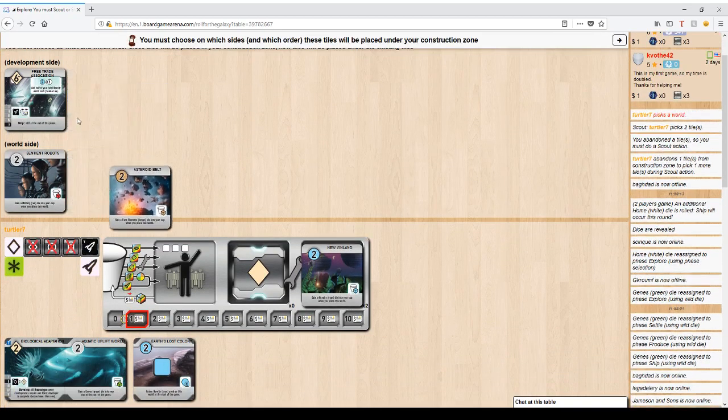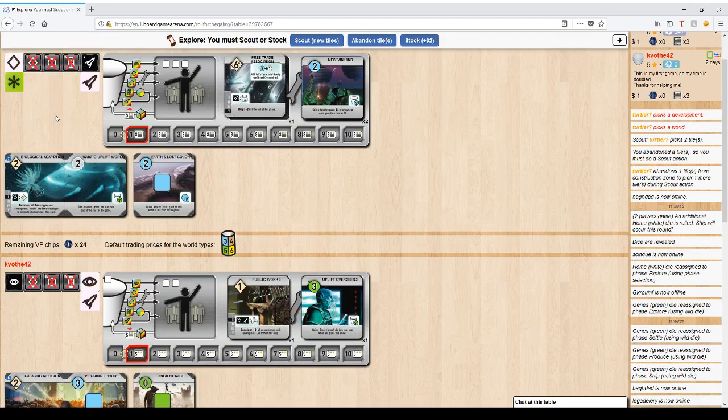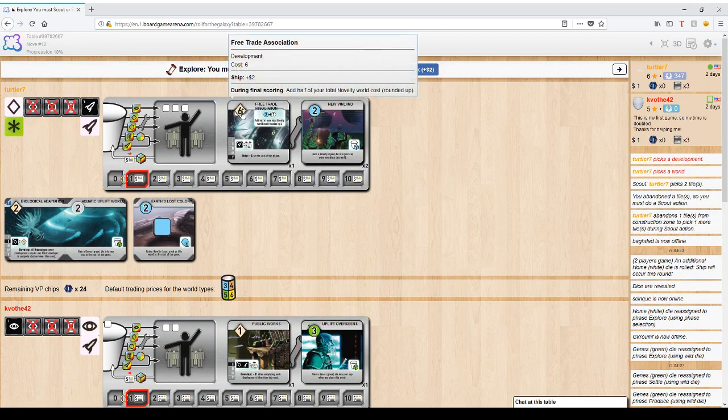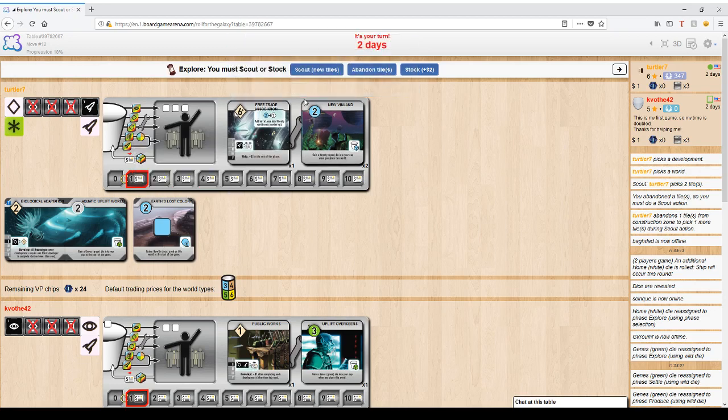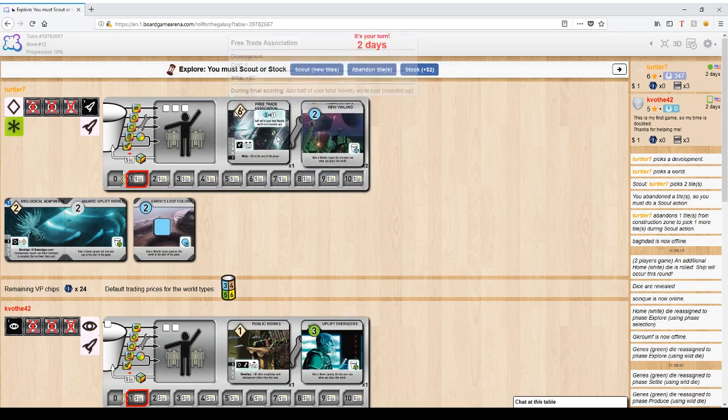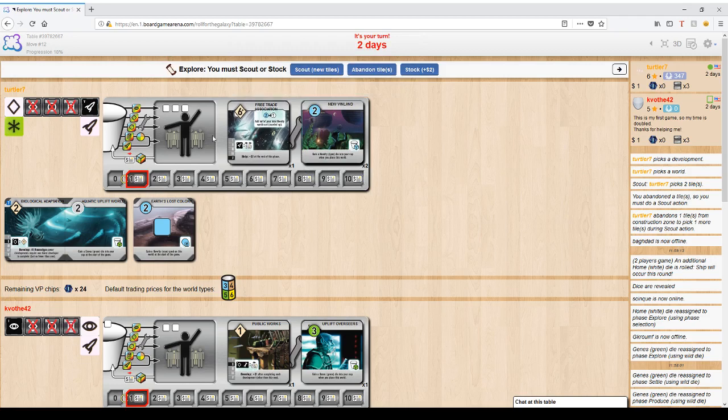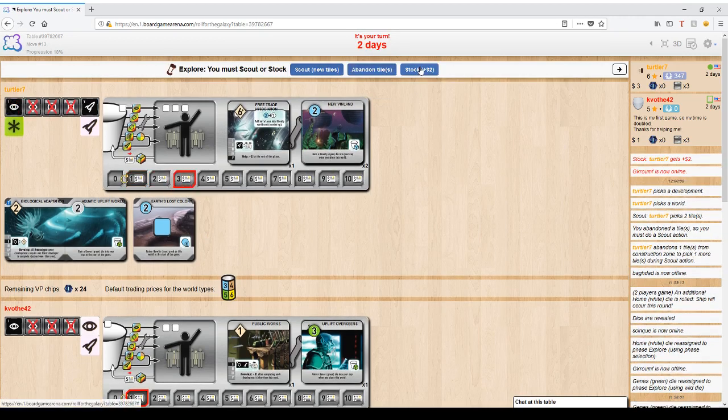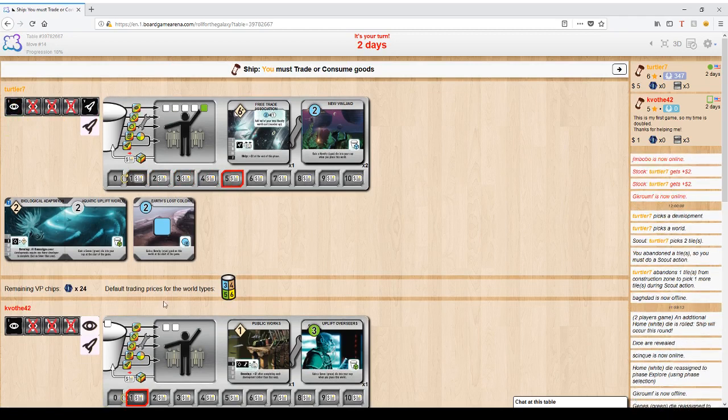So I'm going to put an asteroid belt and free trade association down. This is a six cost development, so it's worth six points to build. But it also has this during final scoring thing. Add half of your total novelty world cost rounded up. So I already have two. That's a bonus point. Here's another two I'm about to build. That's another bonus point. These six cost developments can become huge, but you need six die on them all at once. Now they don't have to get there in a single phase. I'll show you that as well. I'm actually going to use the rest of my dice to stock. I have things to build now.